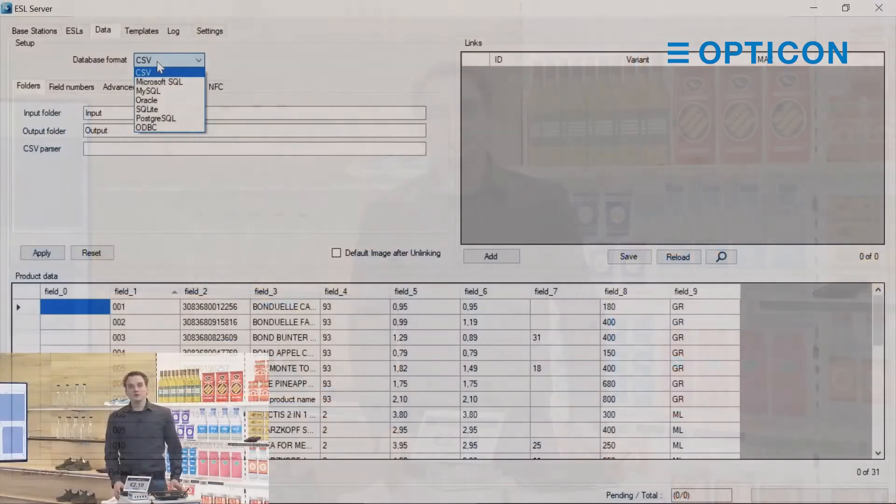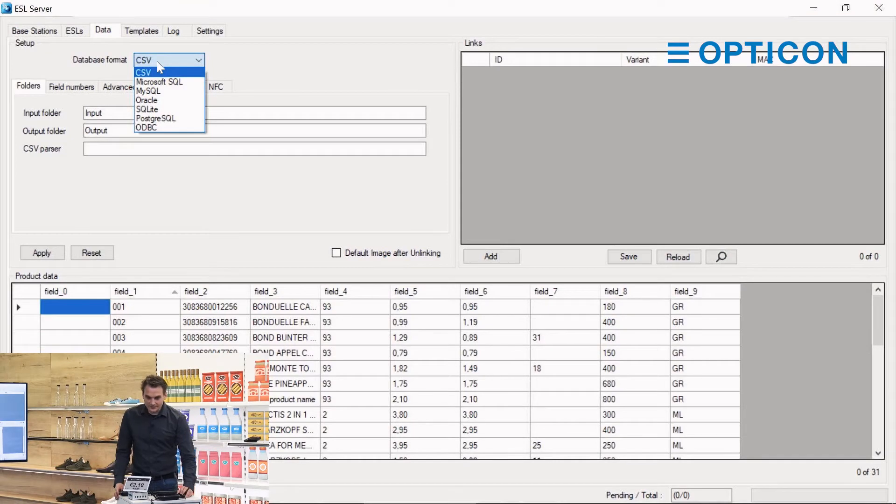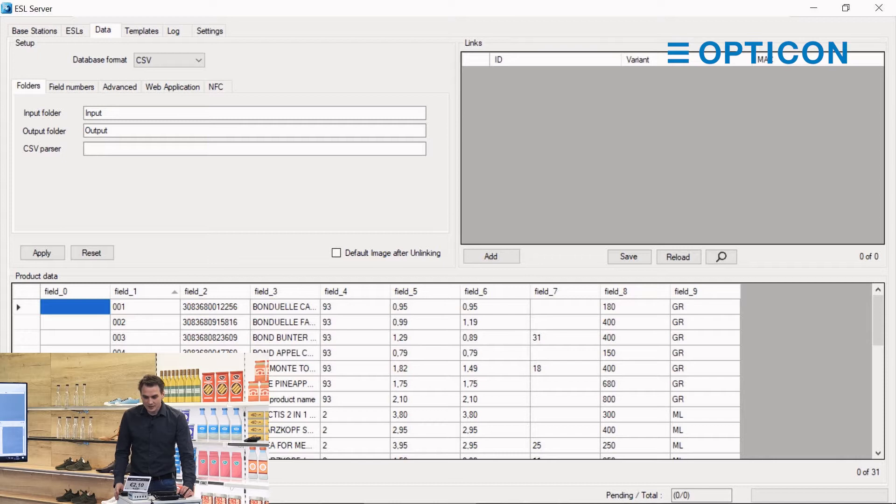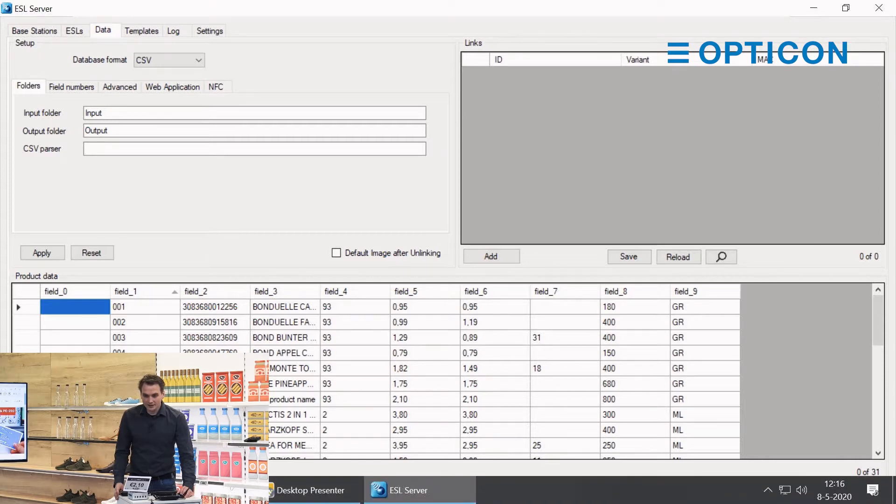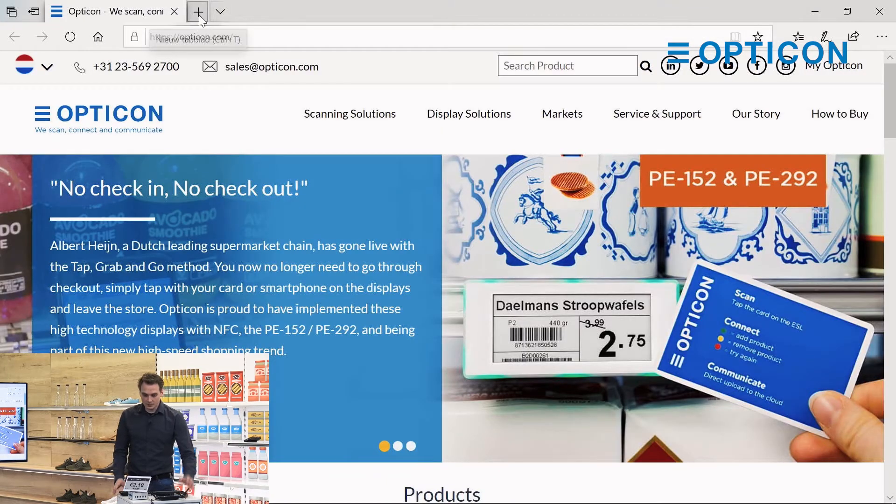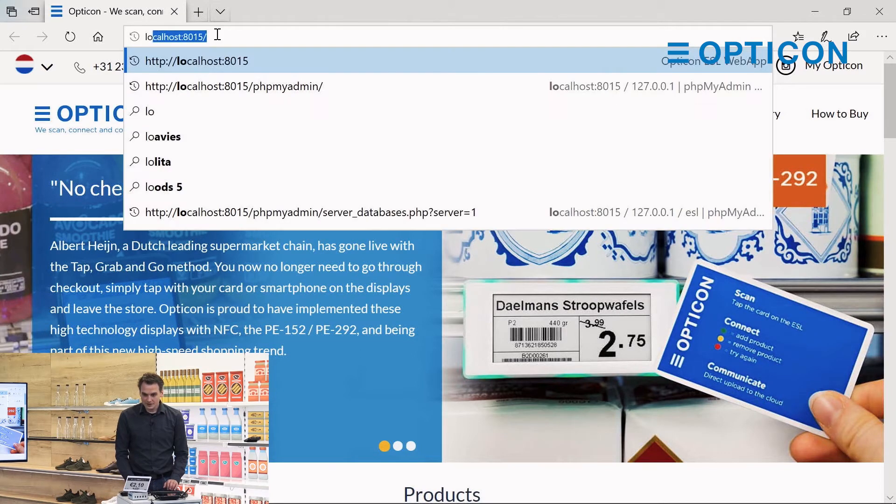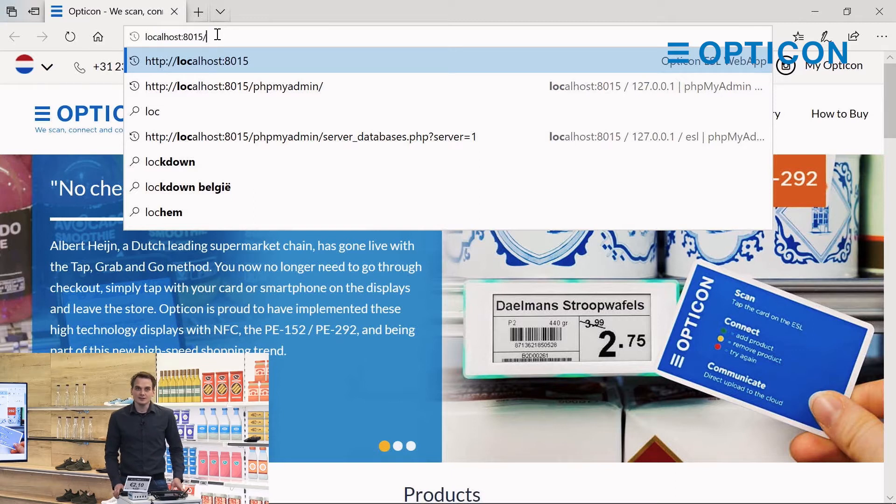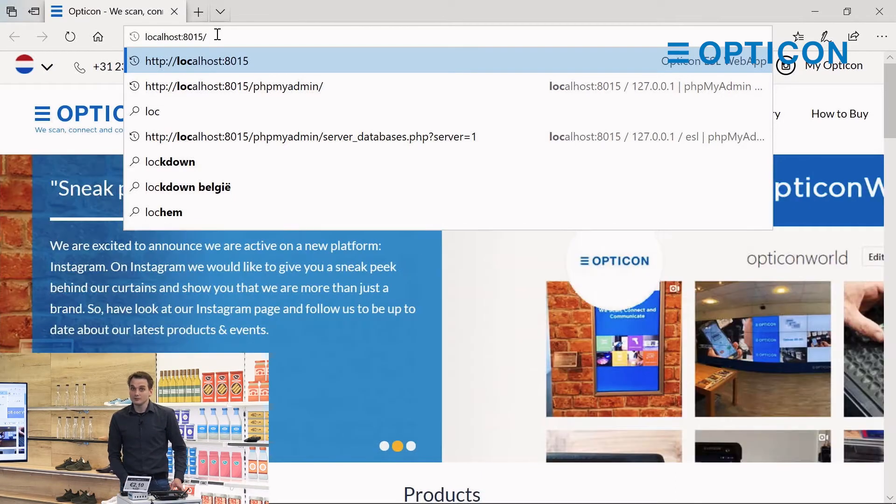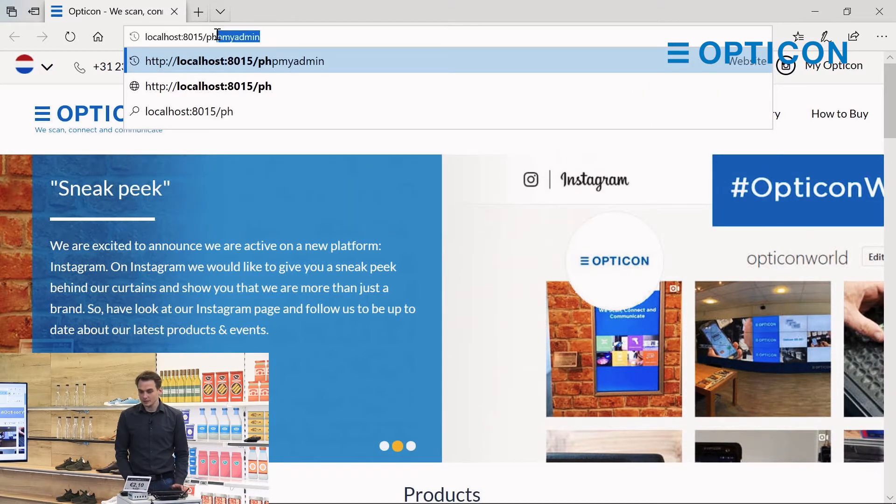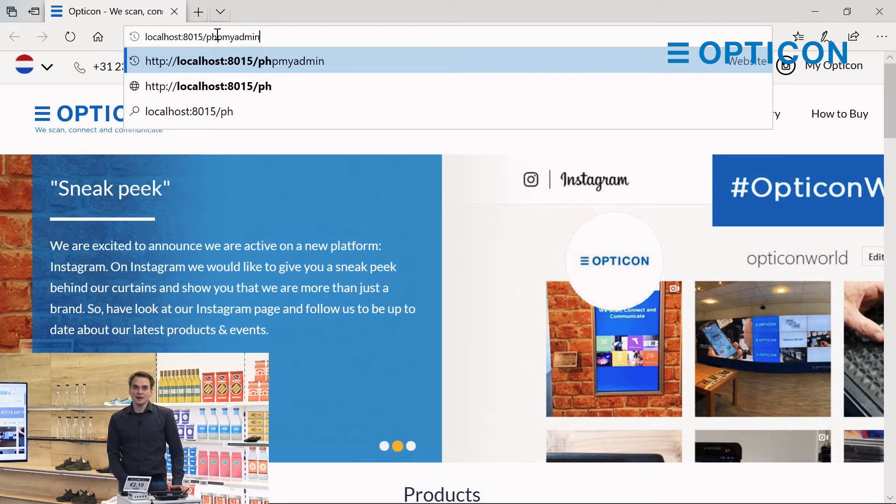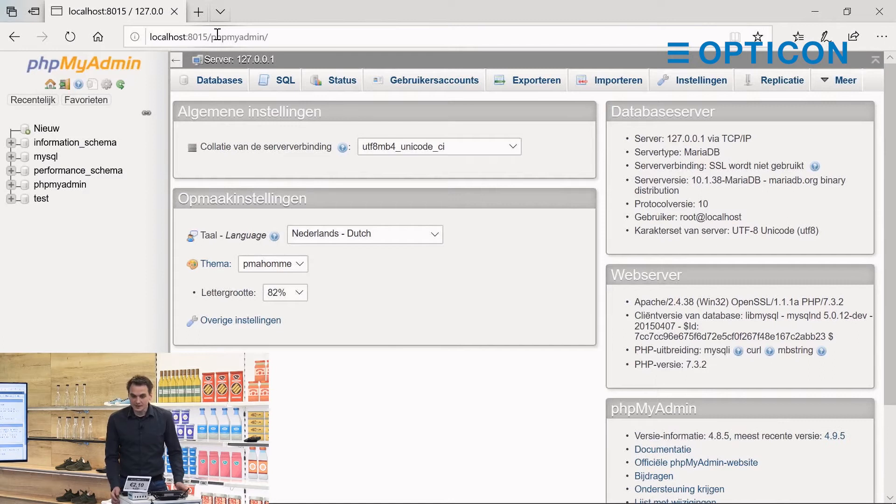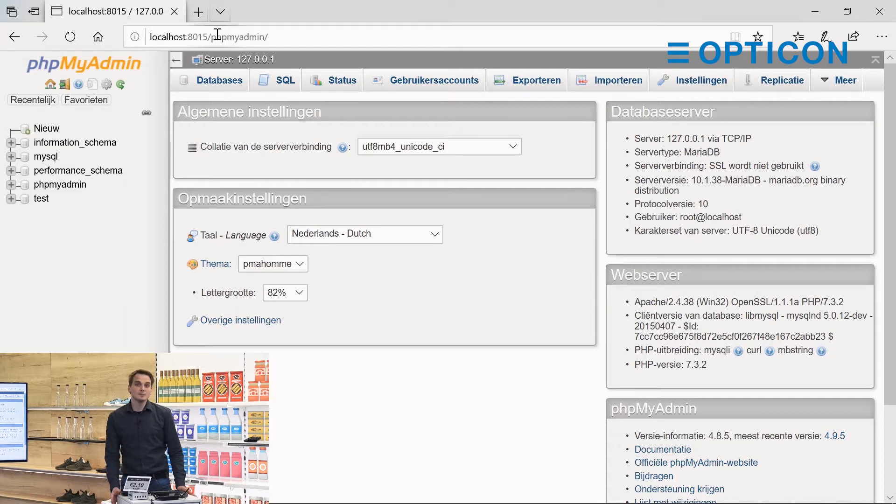So instead we're going to use MySQL. As I said, we use the ZAMP installer to install MySQL on our system. Because of that, we can now serve to the localhost port 8015. The ZAMP installer for ESL server will register port 8015 for Apache and the web application slash phpMyAdmin which is an embedded piece of database management software. You can also use your own preferred database management software like MySQL Workbench.